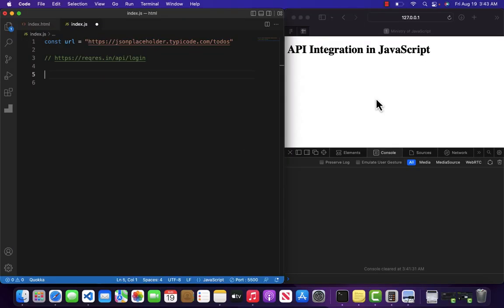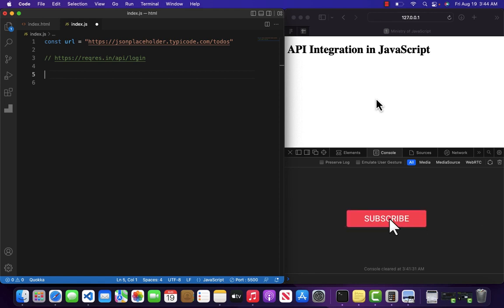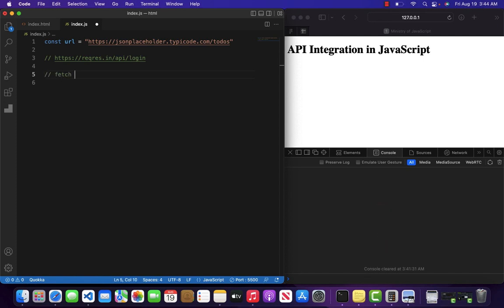Hello and welcome to Ministry of JavaScript. In this video we are going to look at how we can deal with API integration inside a JavaScript program. For example, if you want to play with REST APIs and you are receiving any kind of response from the server and you want to show that response inside your web page, well that is very easy. For that we have a function which is called fetch.